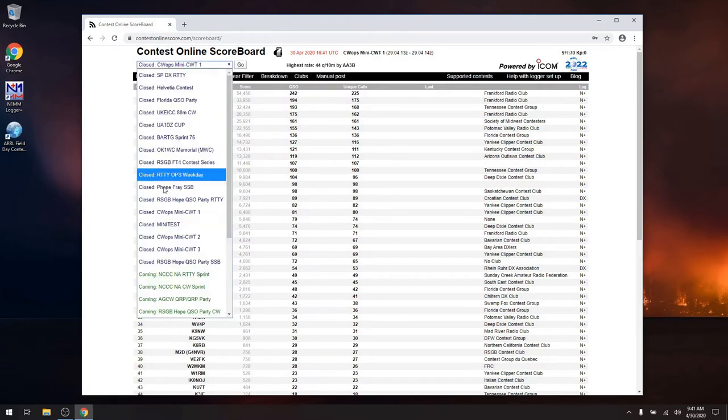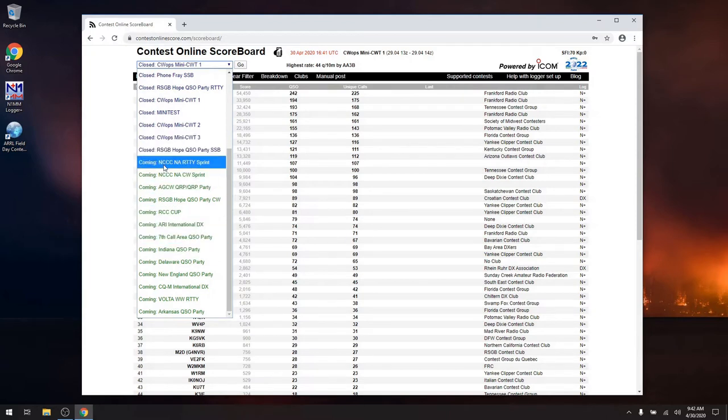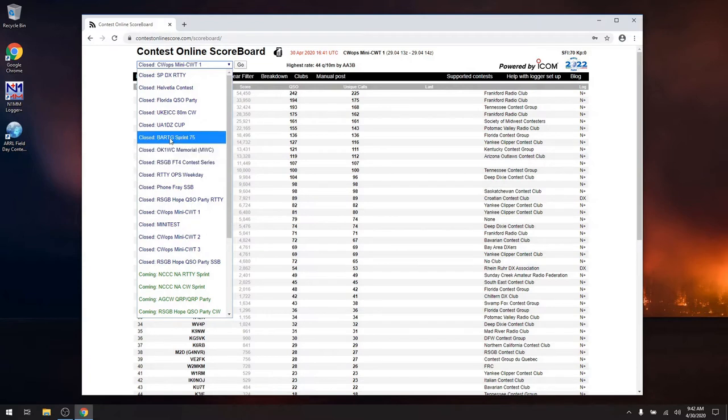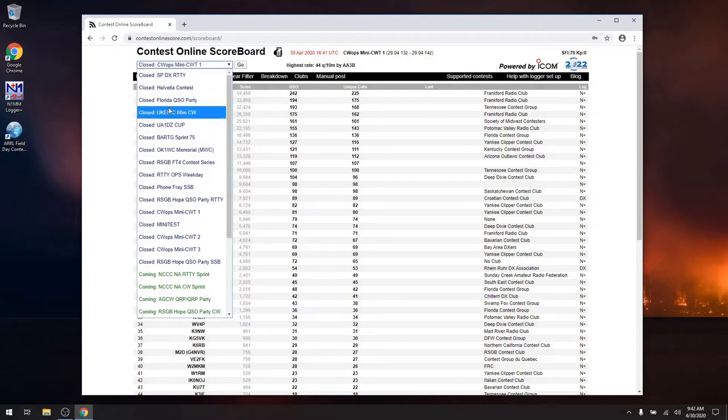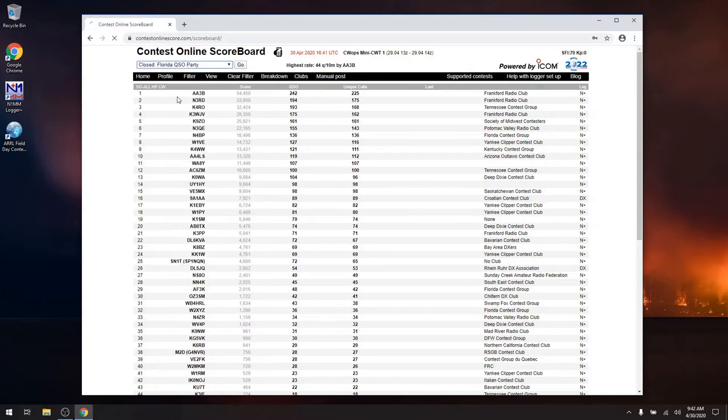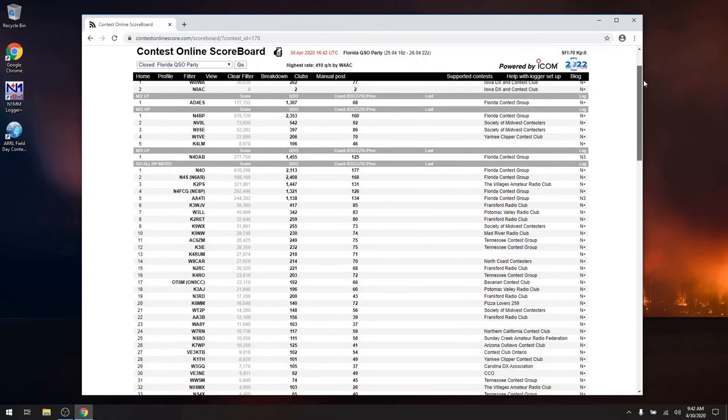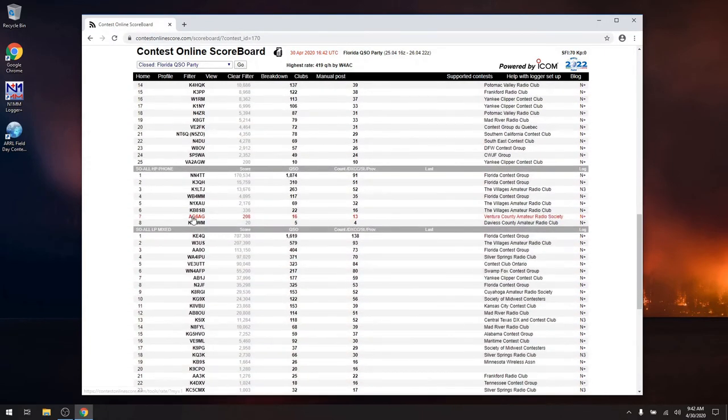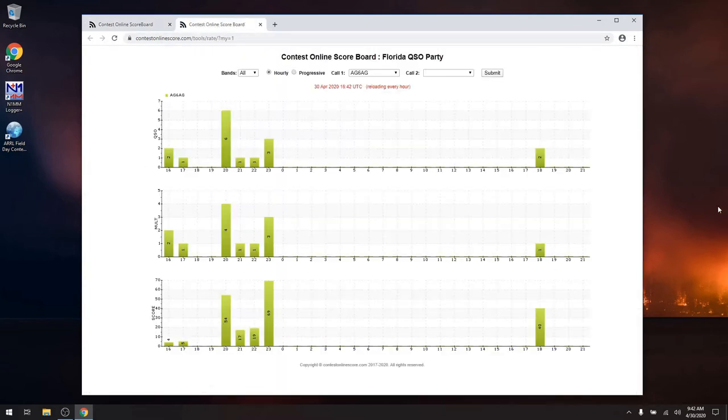Right now there are no current contests because I'm filming this in the middle of the work week. But what I can do is I can select a previous contest. Let's see. The Florida QSO party, and this is everyone in the Florida QSO party, including me. I participated in it. Look at that. And I can click on it. It will show my graph. Obviously I didn't do great, but I had a lot of fun, and that's all that counts.